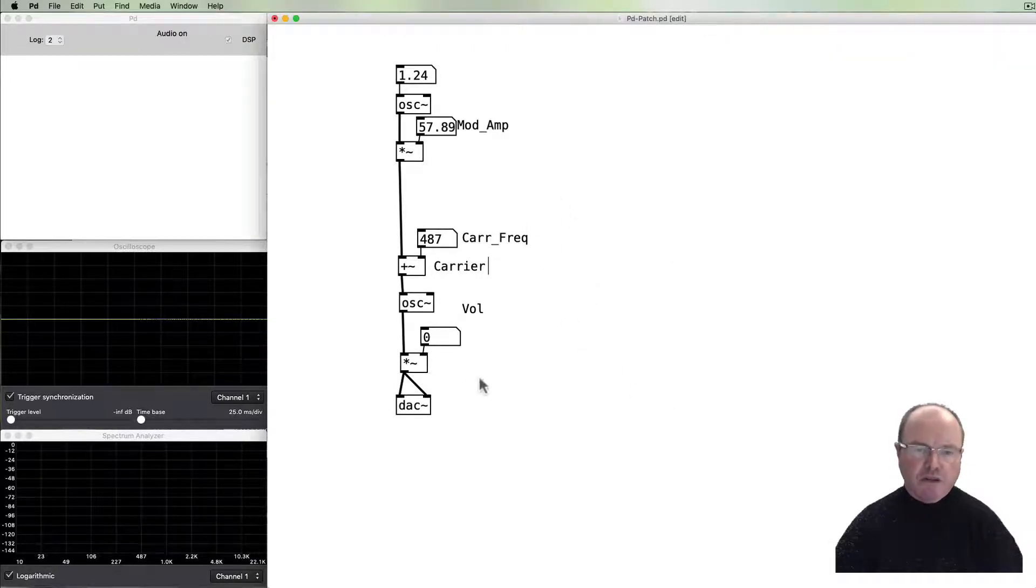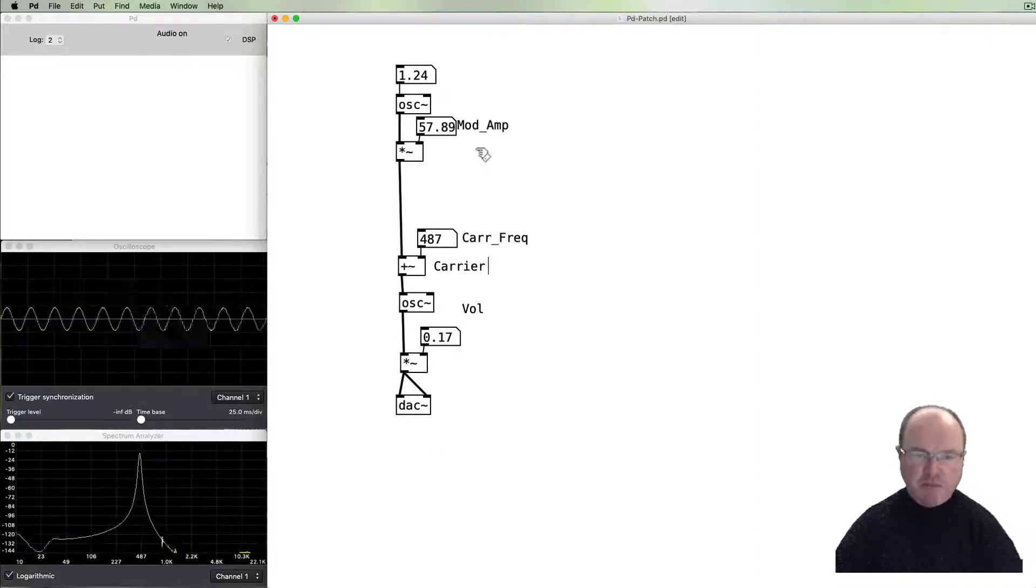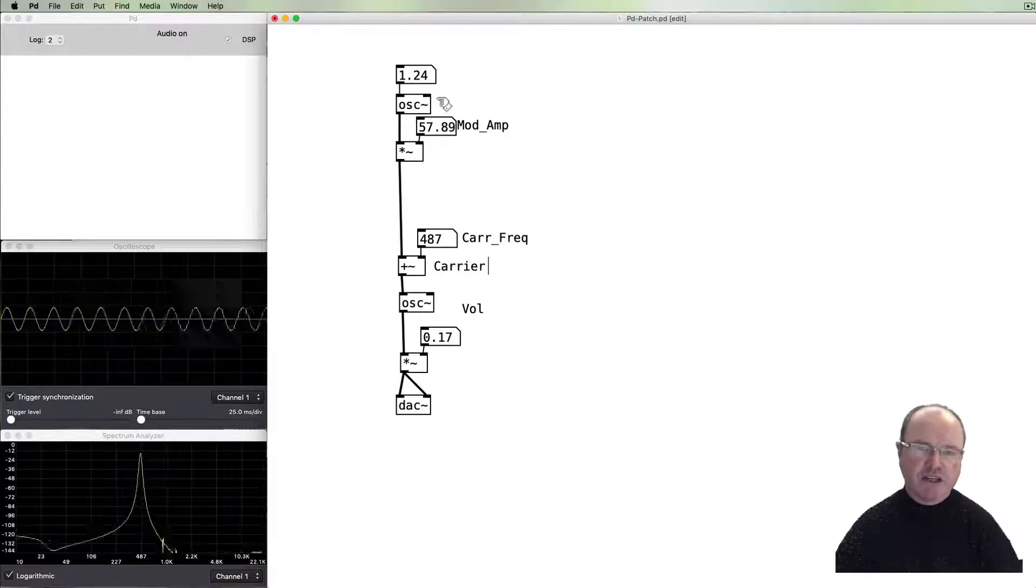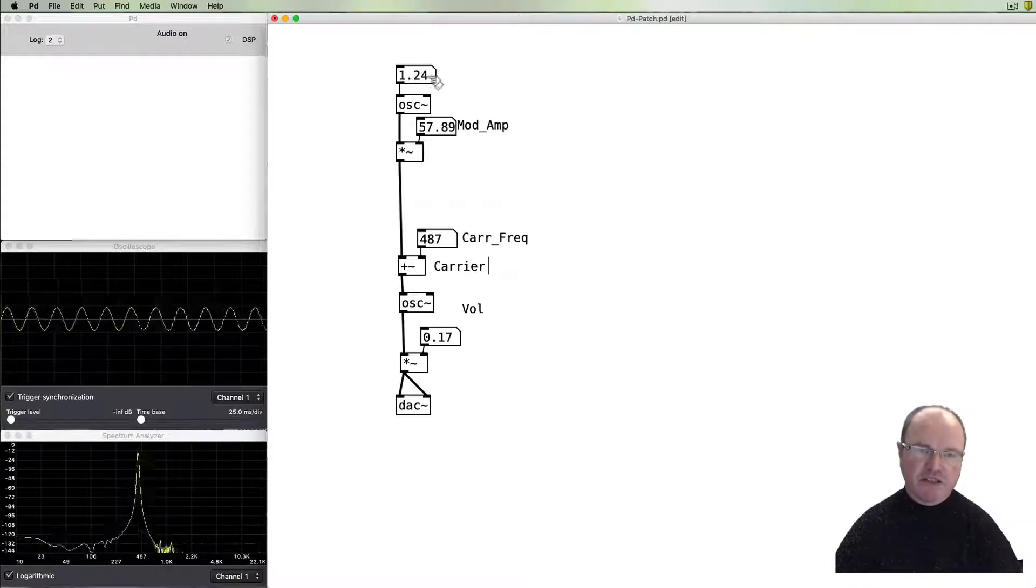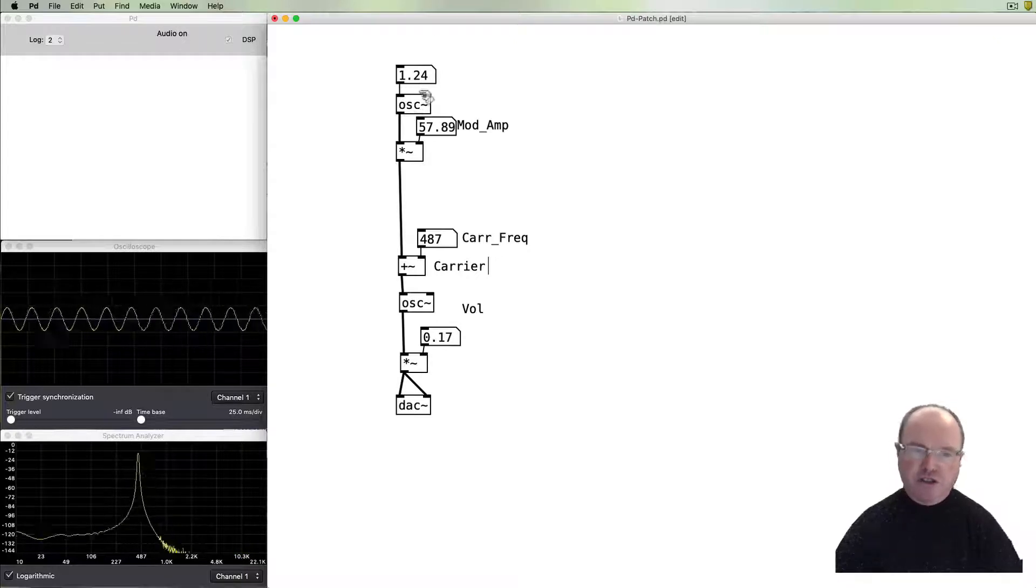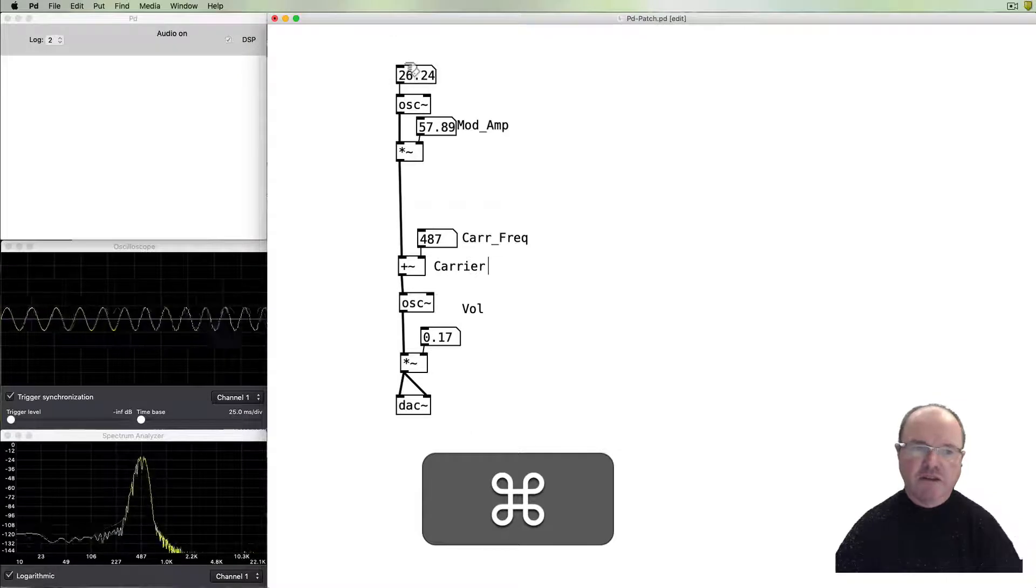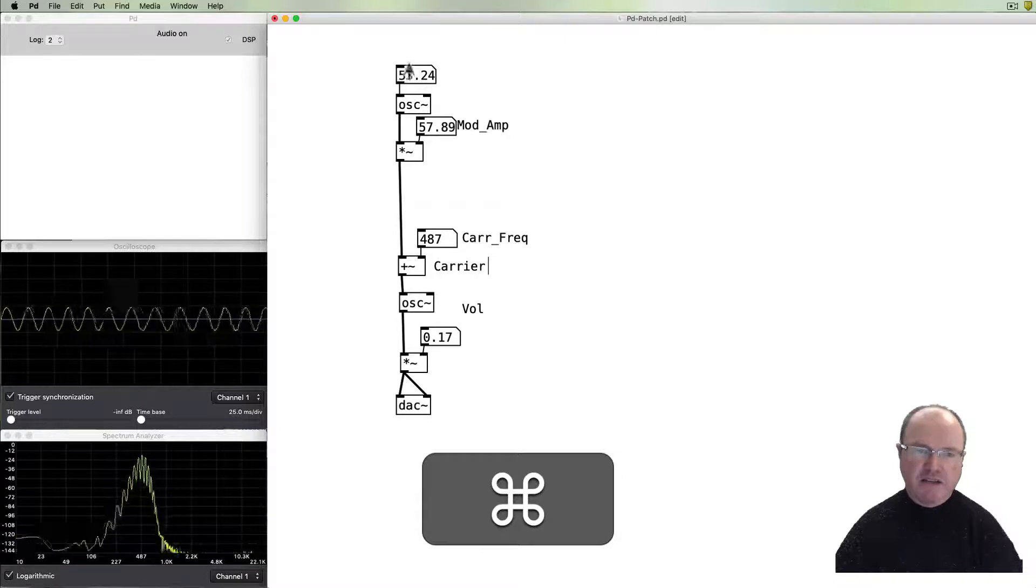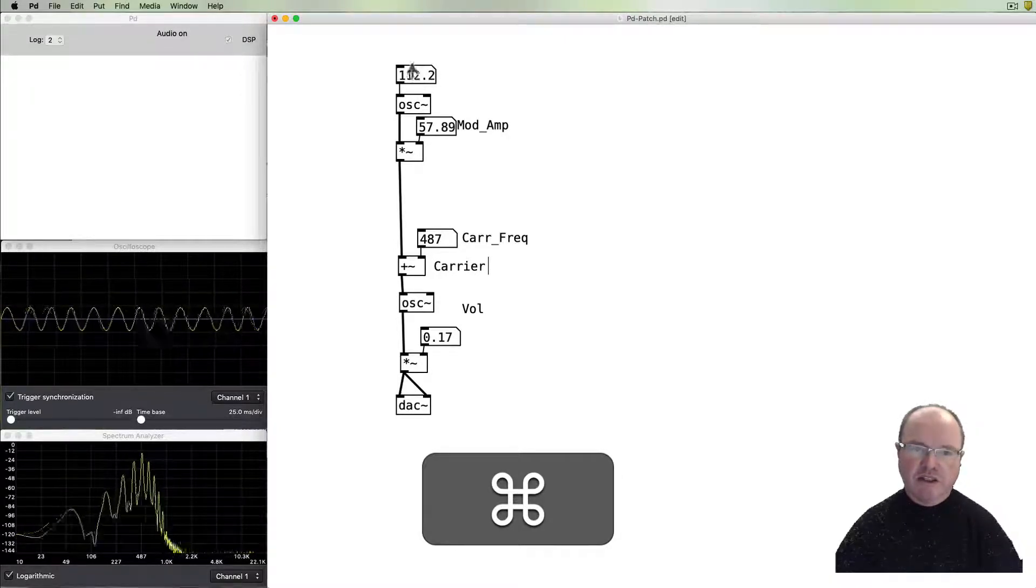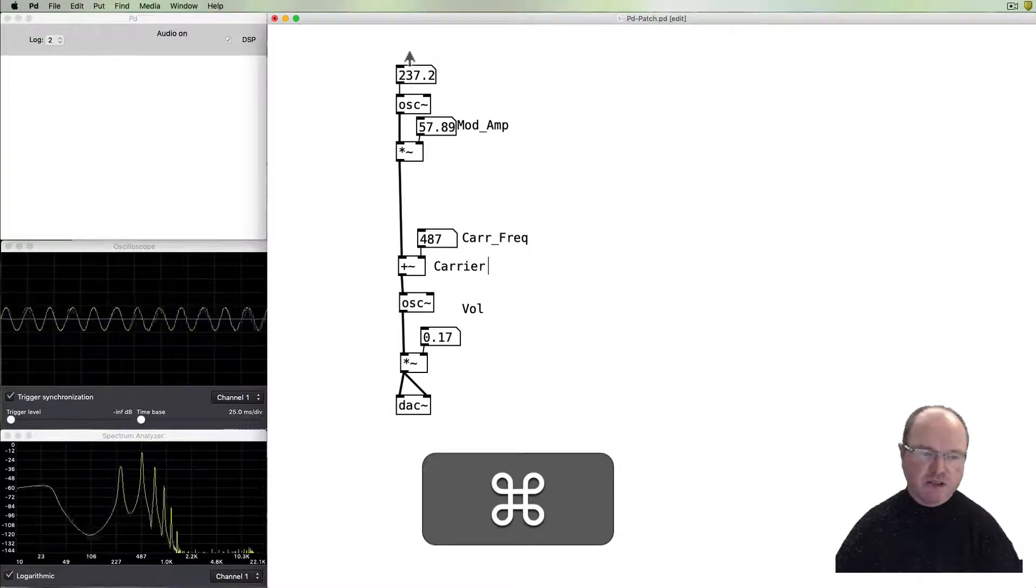So what is the major difference when we're using this as a synthesis process? The major thing which changes is instead of this modulating oscillator being a low frequency oscillator, in this case just operating at 1.2 hertz, we push this modulating oscillator up into the audio spectra. So let's do that now. We increase the frequency. You can see it's getting faster and faster until eventually we can't hear the individual increases and decreases.